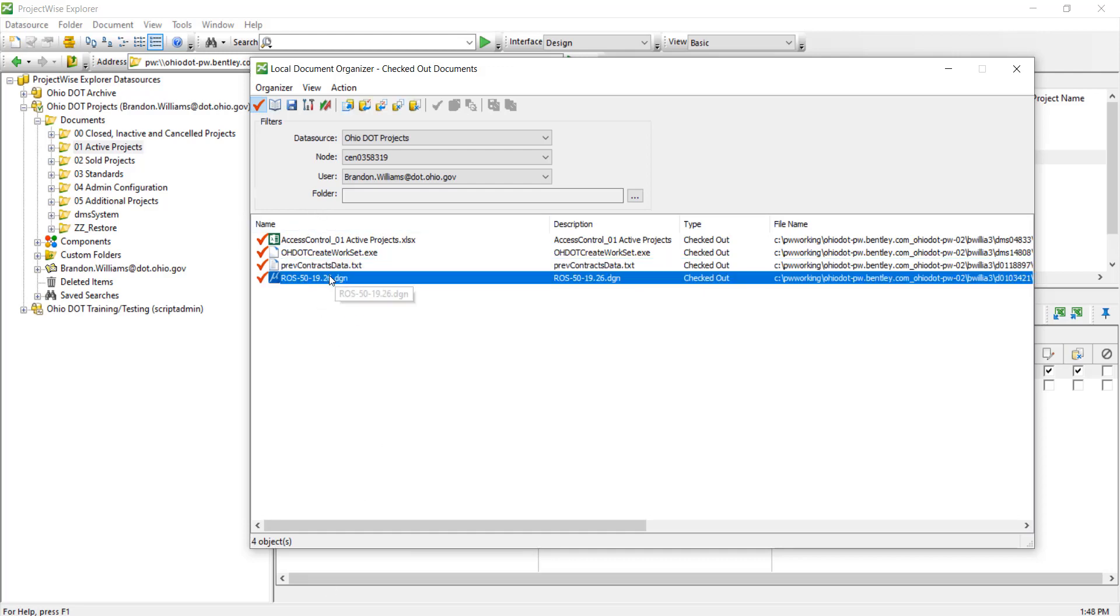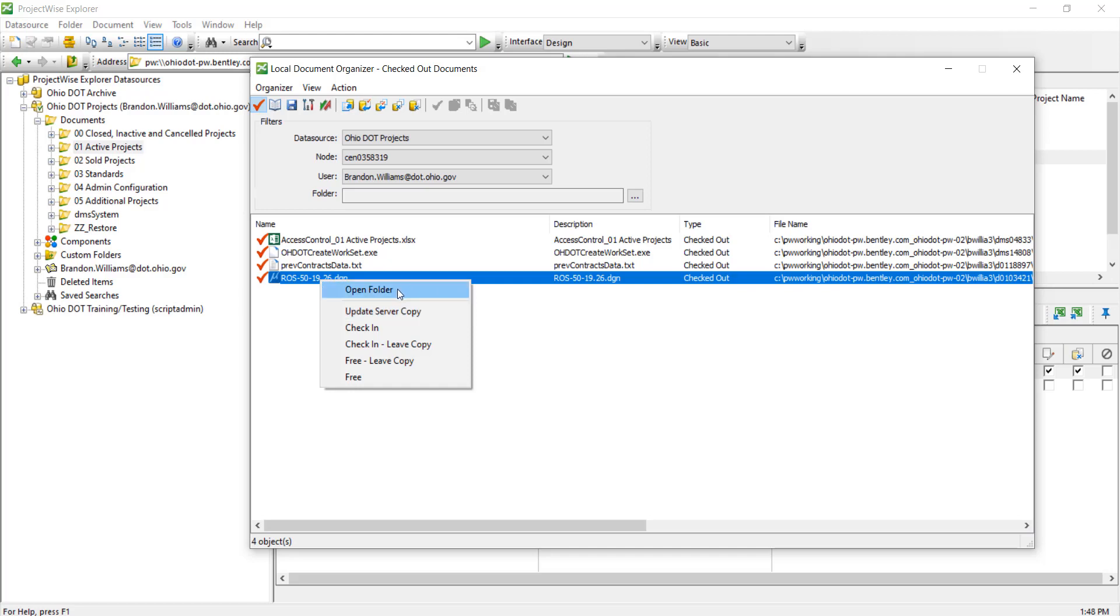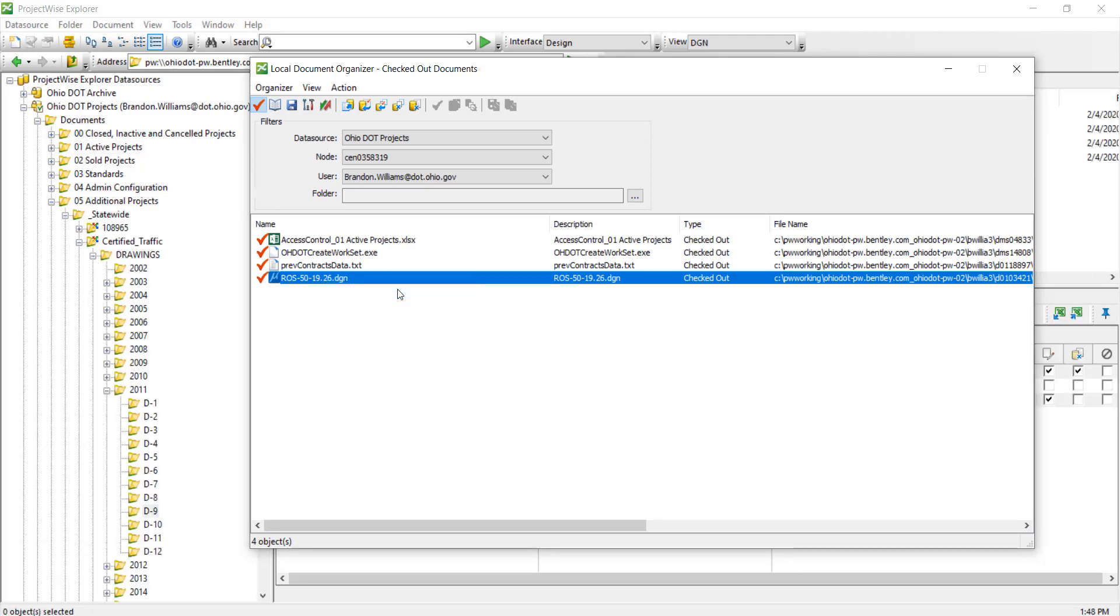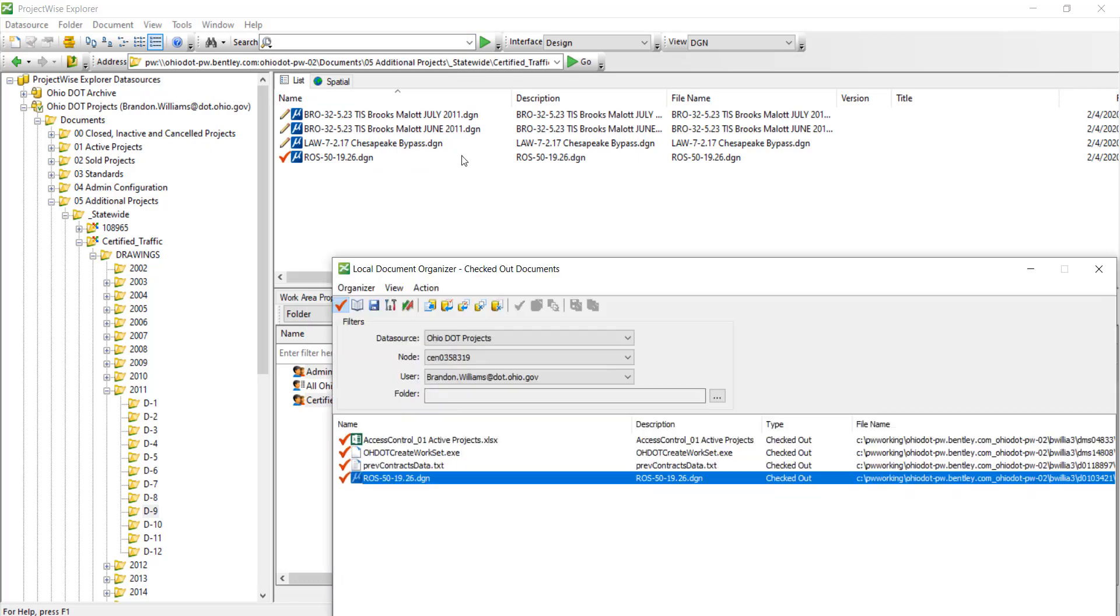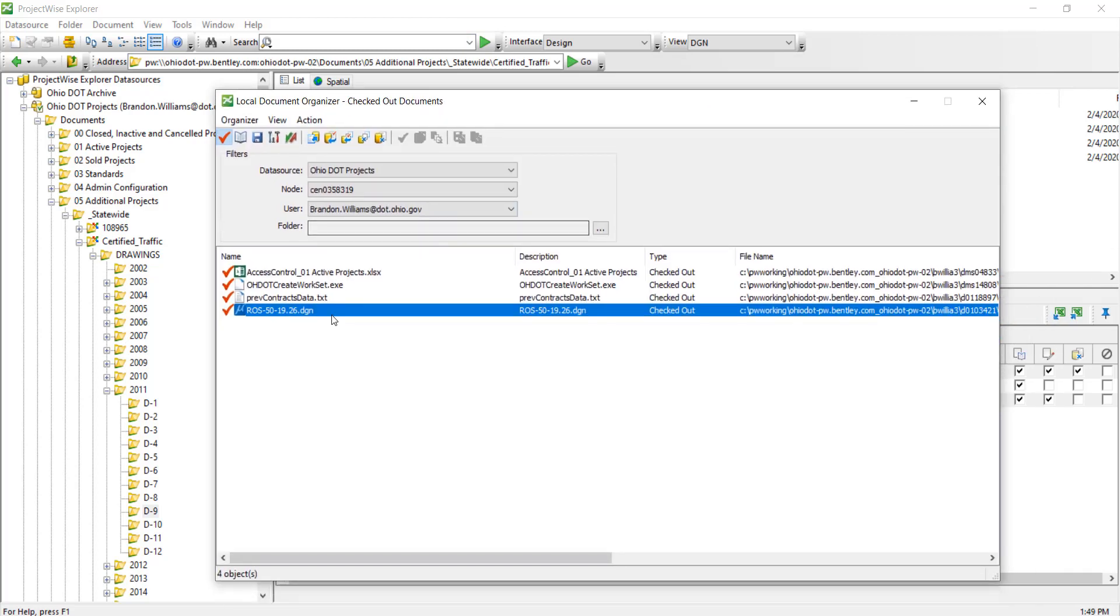I can right-click and get several different options. I can open the folder that the document's located inside ProjectWise. If we go ahead and do that, we can see that it's going to narrow it down to which project this document was part of. You can also right-click from this dialog as well.